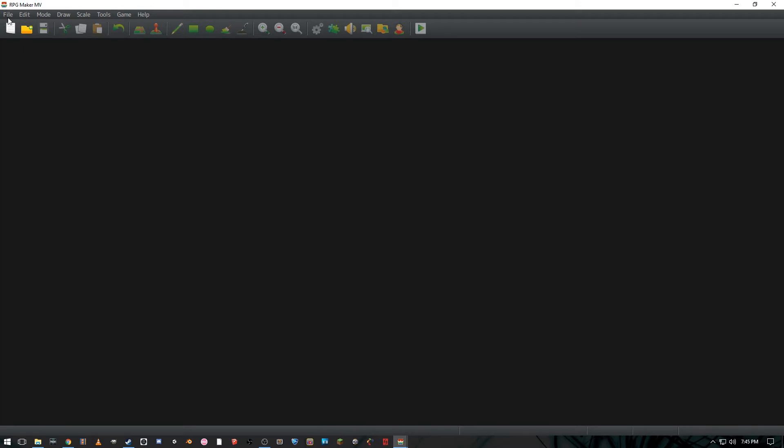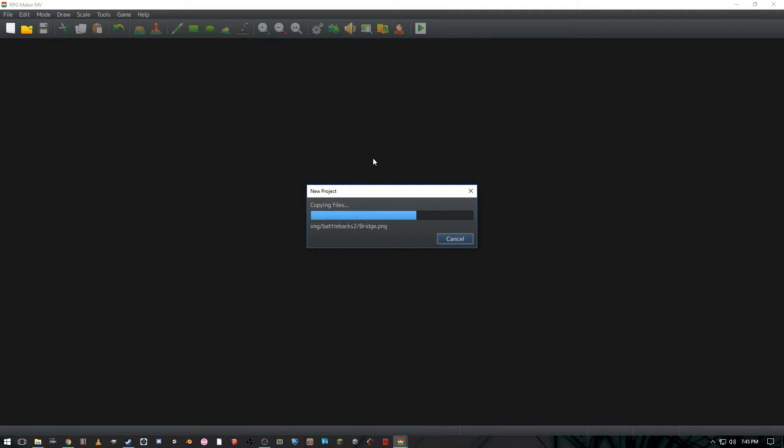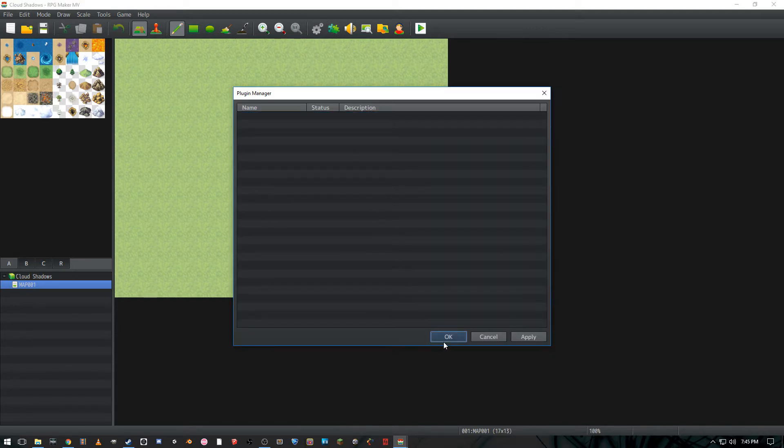And since this is easy enough what I'm gonna do is start from a brand new RPG maker game. Just go to the new little paper button there. We're gonna call this cloud shadows. All right, let that do all of its setting up and now what we have here is just the simple beginning of the game. Gonna go to plugins real quick, get rid of the splash screen, hit okay.